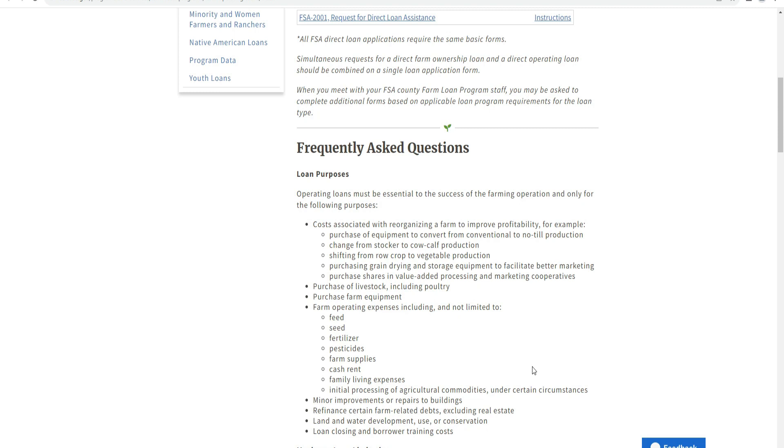Farm operating expenses include but are not limited to: feed, seed, fertilizer, pesticides, farm supplies, cash rent, family living expenses, annual processing fees, and agricultural commodities. Under certain circumstances, minor repairs of buildings, refinancing of debts including real estate, and water development using Conservation Security Program loans may be included.